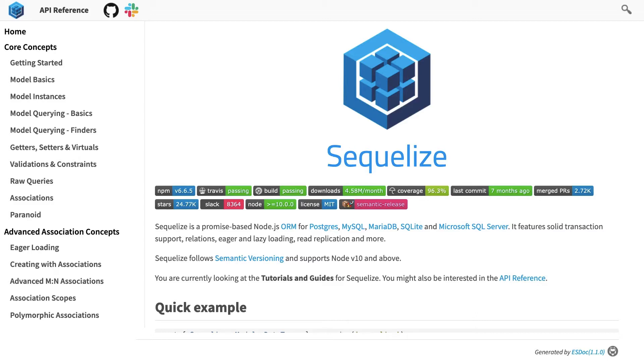Hi everyone and welcome back. So next thing we are going to talk about is Sequelize, Sequelize with NestJS.